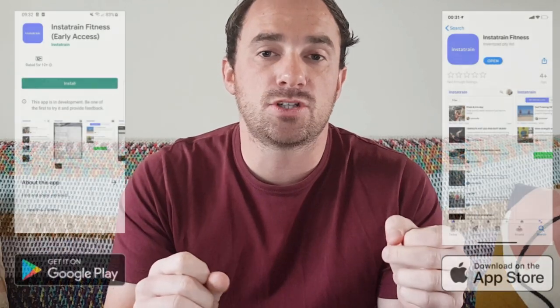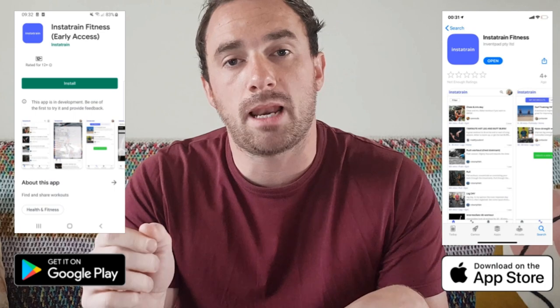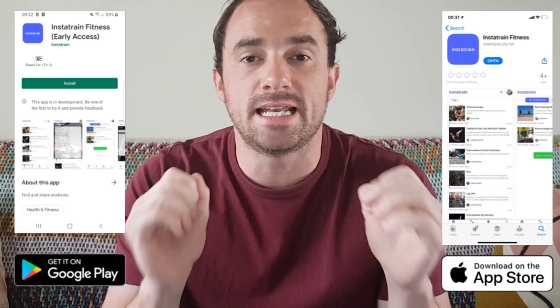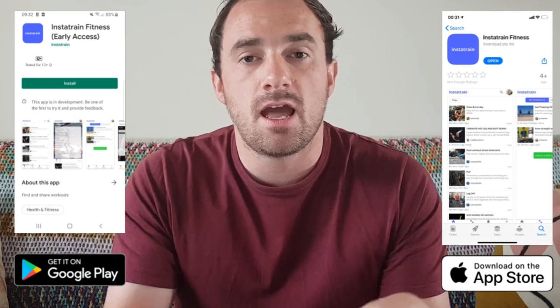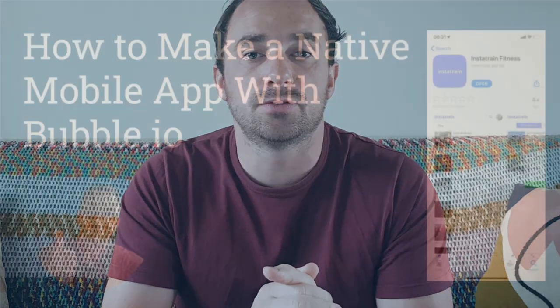In just over a month, I built a mobile app and had it on the Apple App Store and Google Play Store, ready to be downloaded. Now I'm going to talk about what I did so you can do it too.